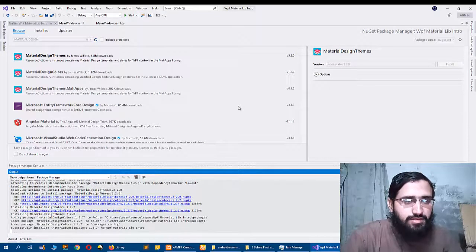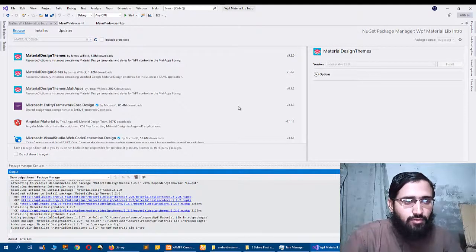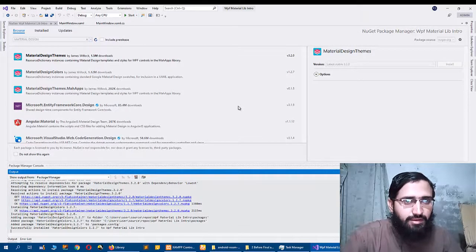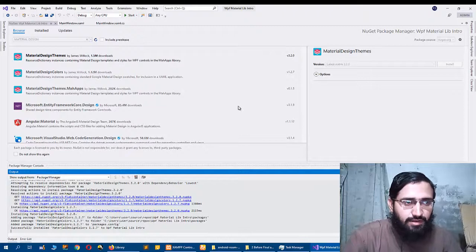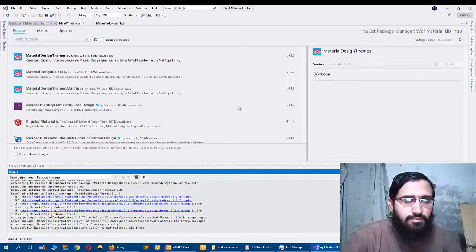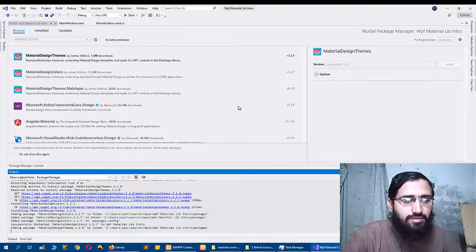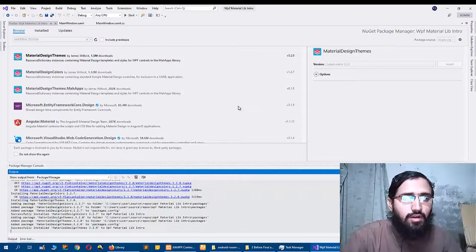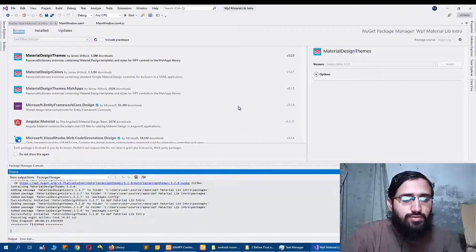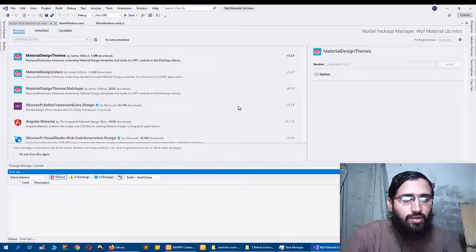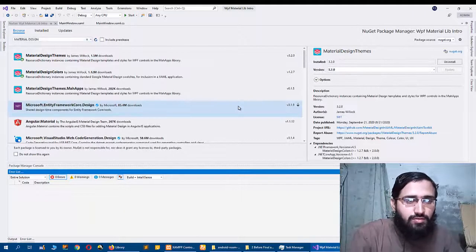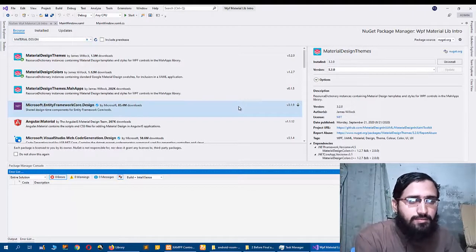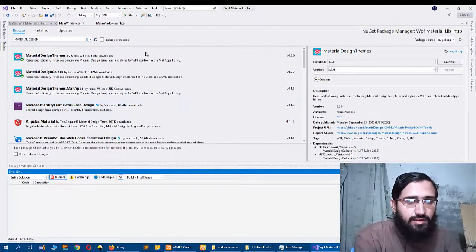So it is installing both libraries: Material Design Themes and Material Design Colors. Both libraries will be installed automatically for you to be used in your WPF applications.